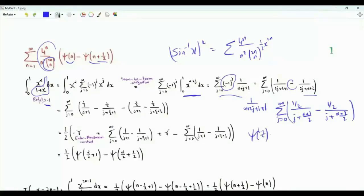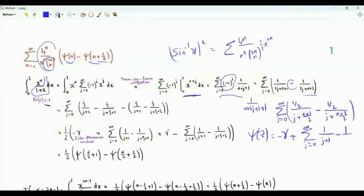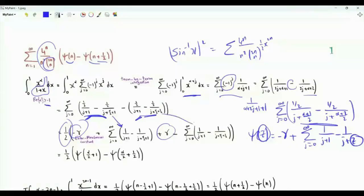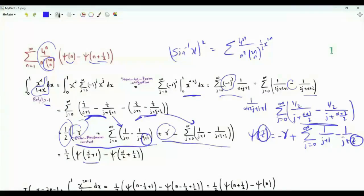The digamma function ψ(z) equals minus small gamma plus summation g from 0 to infinity of 1 over g plus 1 minus 1 over g plus z. We add and subtract one half over g plus 1, take one half as a common factor, add and subtract small gamma, and group the terms. We obtain one half times digamma of alpha over 2 plus 1 minus one half times digamma of alpha over 2 plus one half.